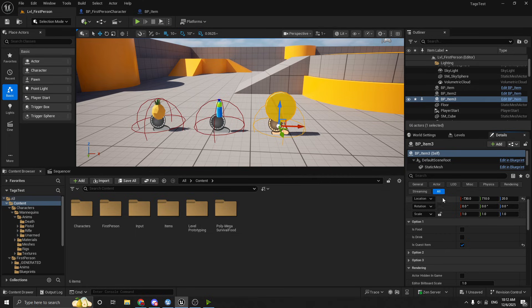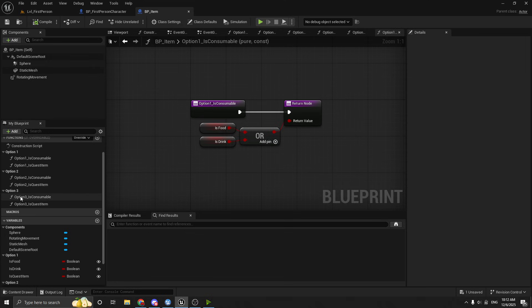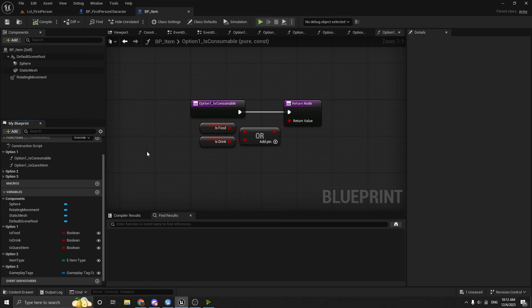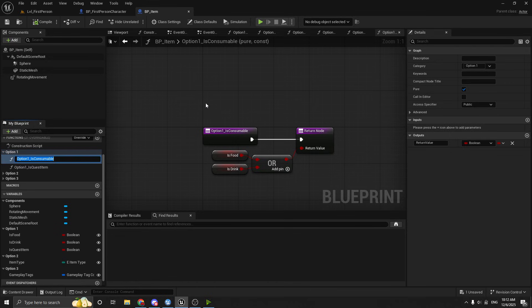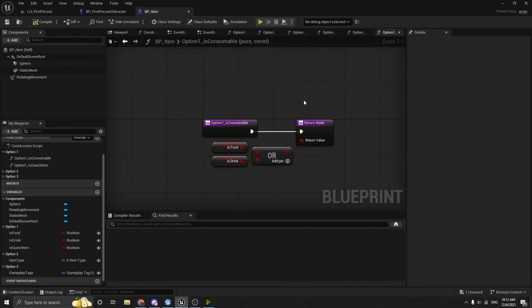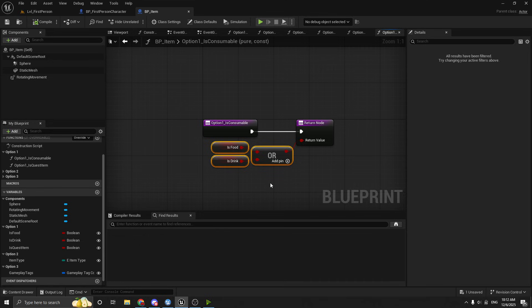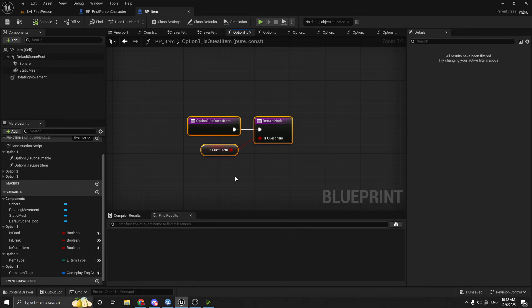So I'll just show you guys the code real quick in case anybody's curious. It's very simple for this one. So again, over here, I have this broken down to option one, option two, option three. So let's just look at option one right now because that's the booleans. So very straightforward. I have this function here that the player is calling when he overlaps with it to check if it's a consumable. And all this is doing is just returning true if it's a food or a drink. And then likewise, if it's a quest item, it just returns true if it's a quest item. Pretty self-explanatory.